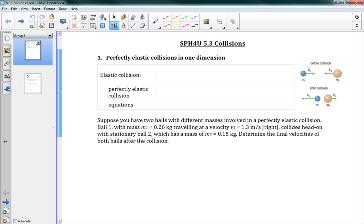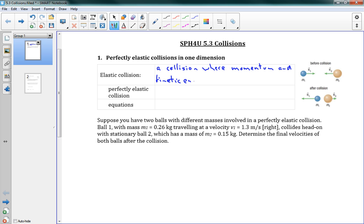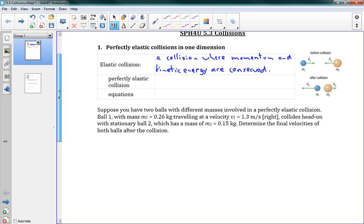Now we've got two types of collisions that we're going to talk about. The first one is elastic collisions, and we're going to talk about perfectly elastic collisions. So first off, an elastic collision is a collision where momentum and kinetic energy are conserved.